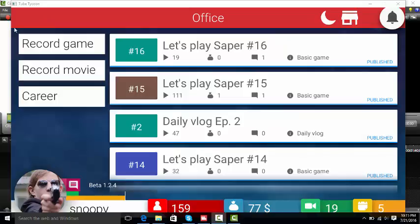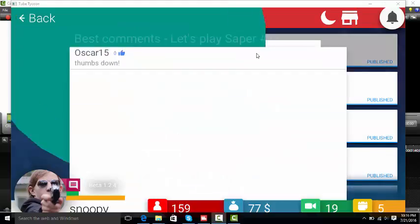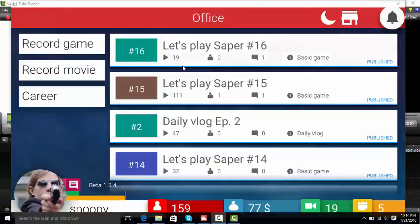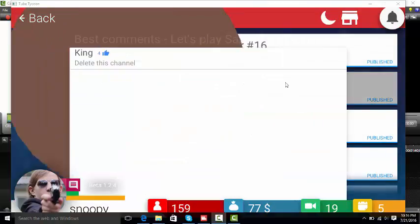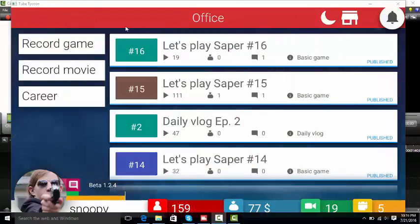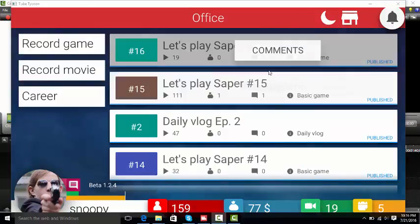Let's see the comments that I got on these. Thumbs down, why did you say that about me? Let's see, delete this channel. No, probably doing better than him anyway. 111 reviews and I got a buck from it.